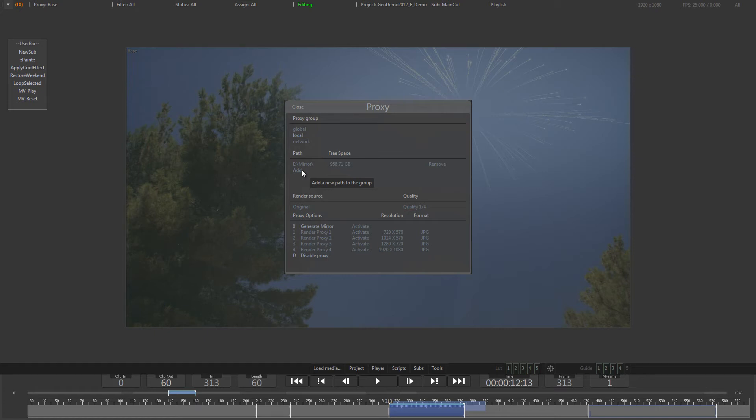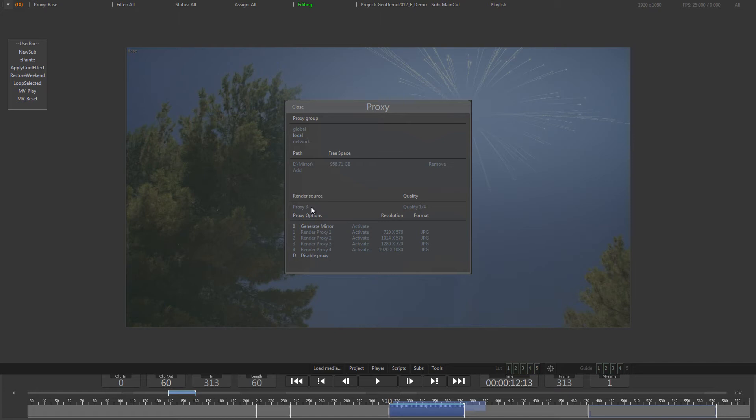RenderSource can be used to specify where the files are pulled from for creating the proxy. For example, if you already created a local mirror of the files, you might want to render the proxies from these mirrored files, rather than pulling the originals over the network again.